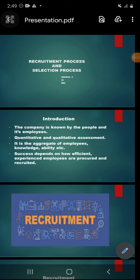Good morning. Today I am here to have a seminar on the topic recruitment process and selection process. Before going to the topic, let me have an introduction. The company is known by the people and its employees — quantitative and qualitative assessment. It is the aggregate of employees' ability, knowledge, and capability. Success depends on how efficient and experienced employees are procured and recruited. The company's asset is, of course, its employees and people.